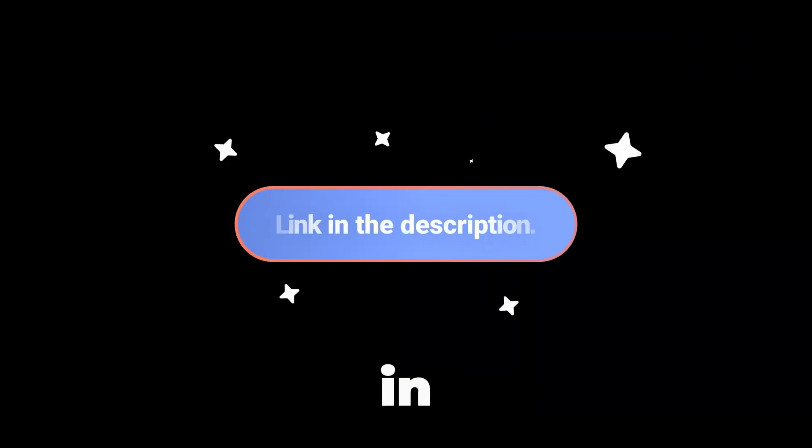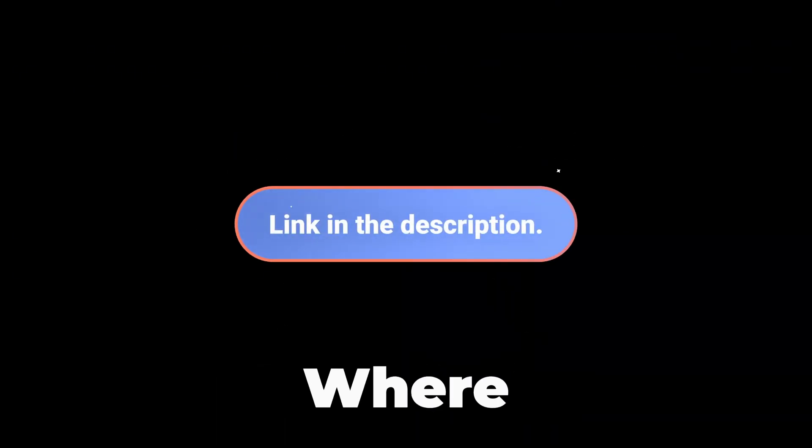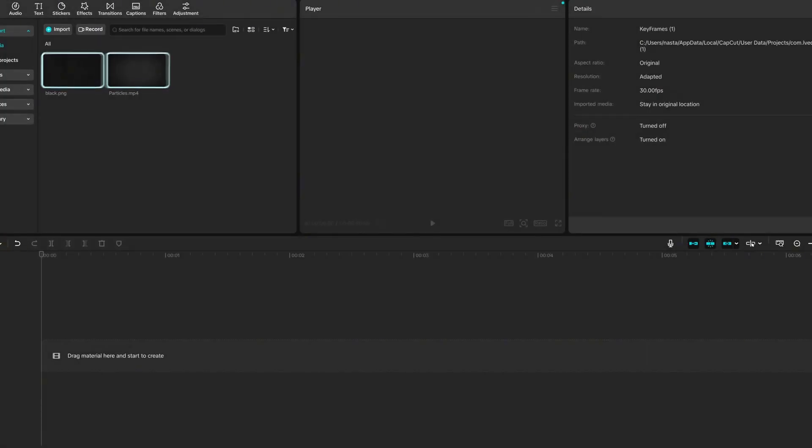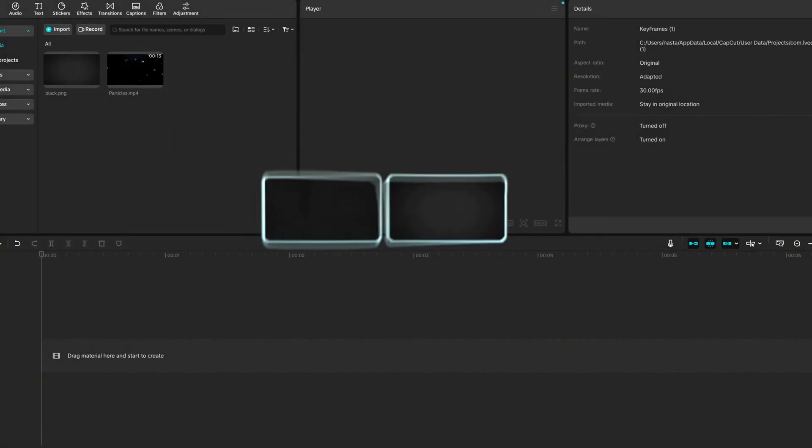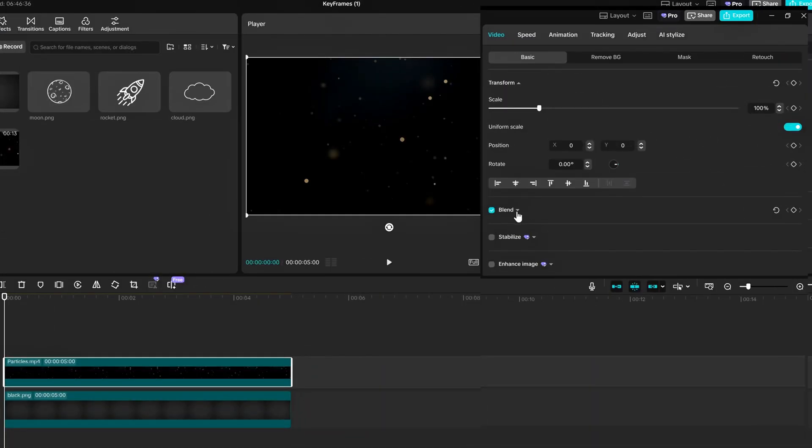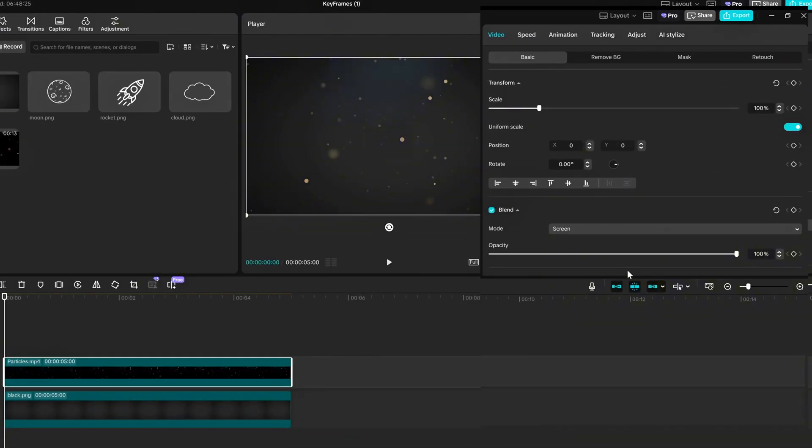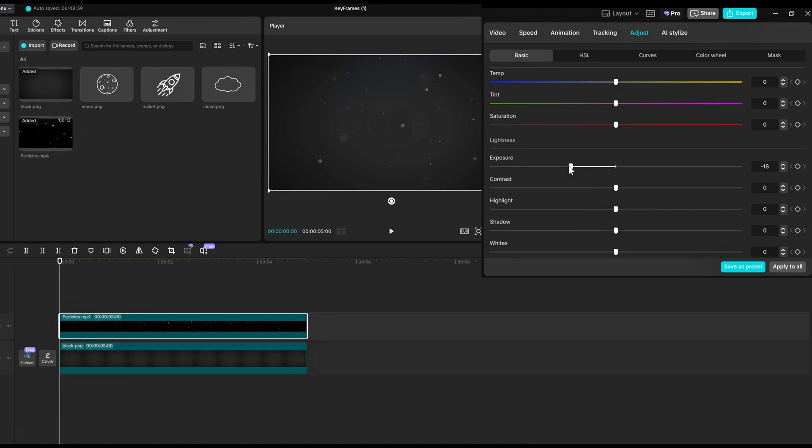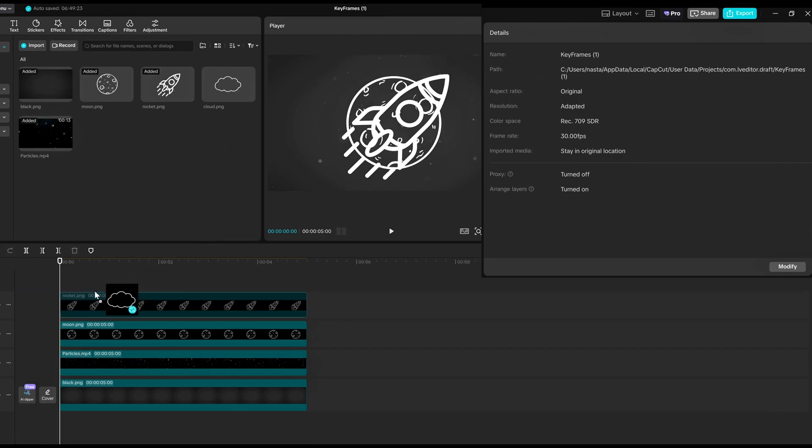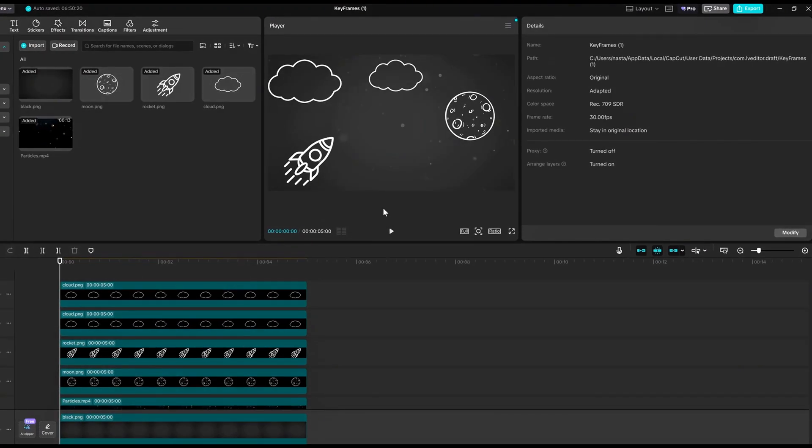I'll leave a link in the description where you can download them for free. The next step would be to give our background a bit of makeup. Drag this particle's video above the background and adjust the opacity as I do. Then, decrease the saturation, exposure, and contrast. Now, import the elements and arrange them along the background to look like this.